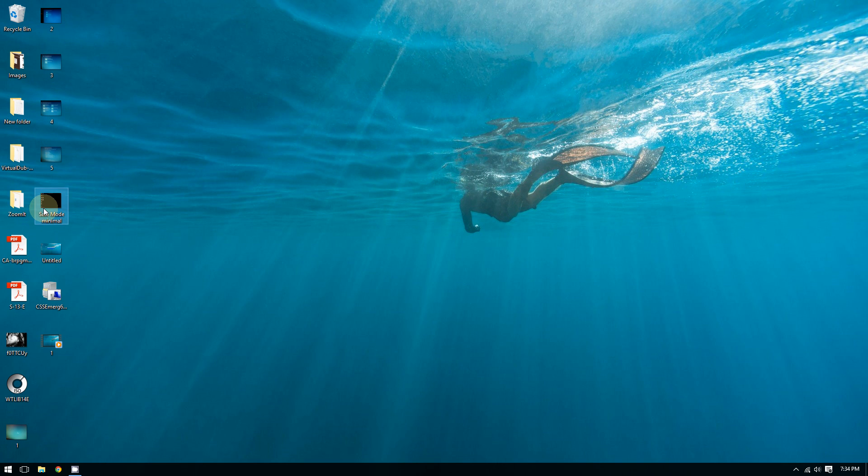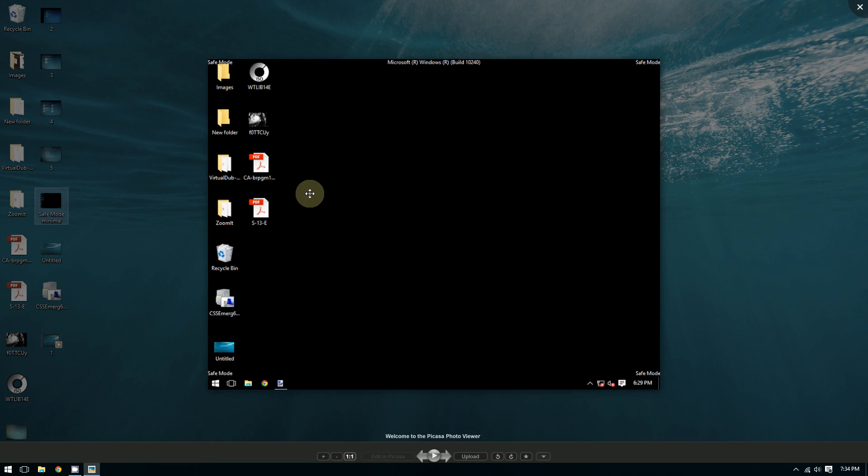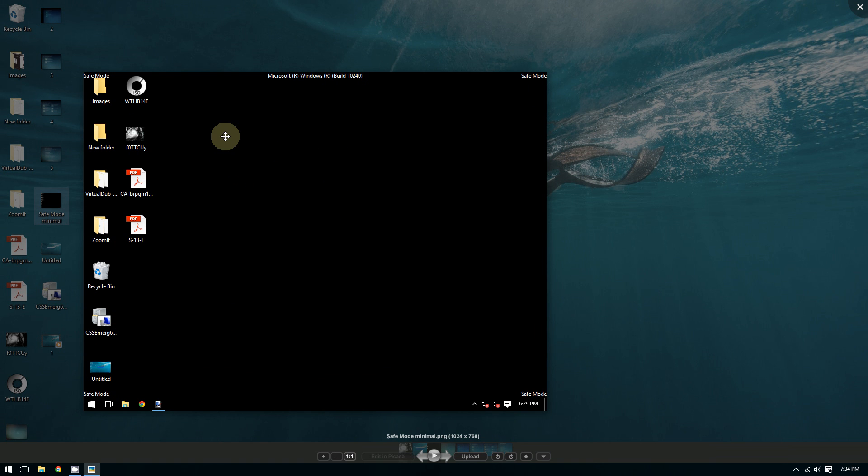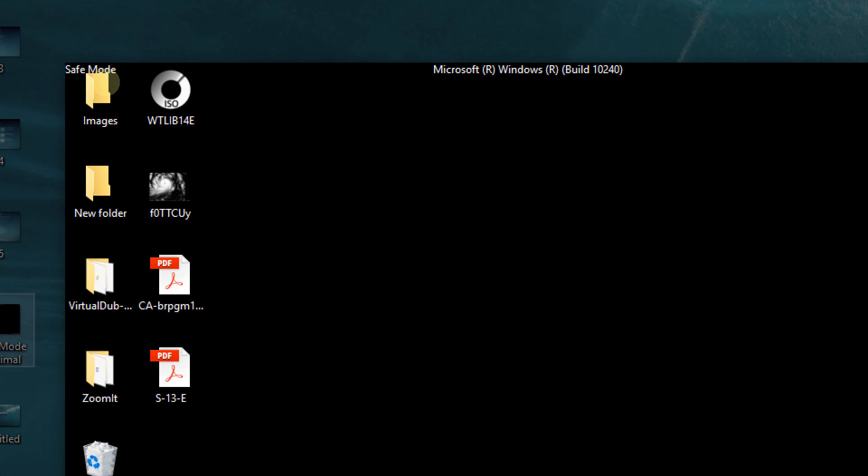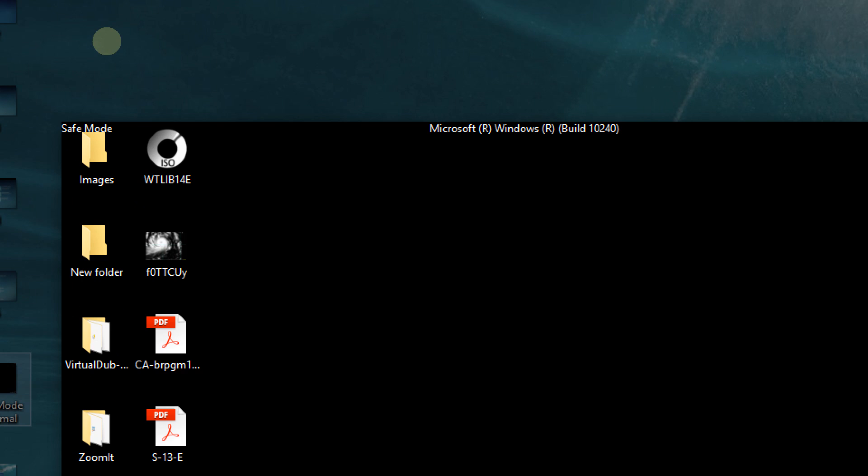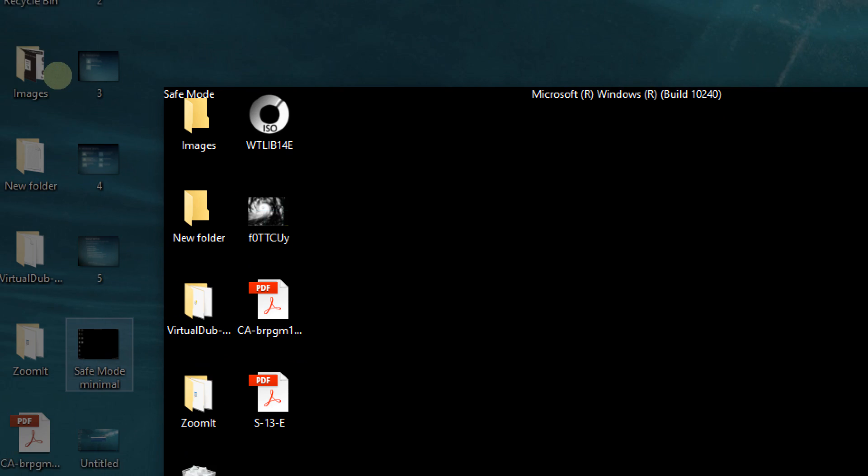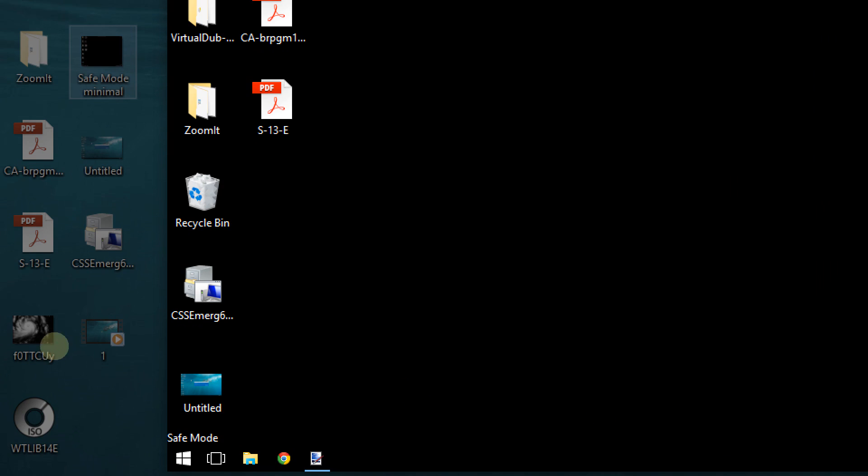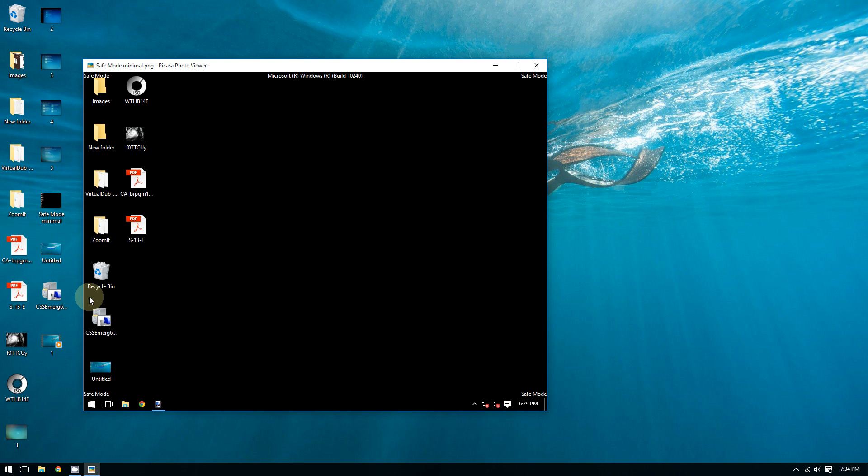As you know, Safe Mode should look something like this: you'll see Safe Mode written on all four corners of the screen—the top left, top right, bottom left, and bottom right—and all the icons look big and so on. That's Safe Mode.